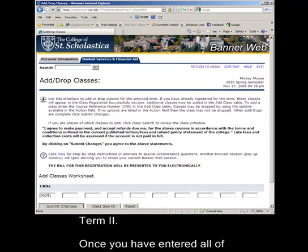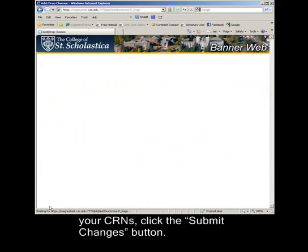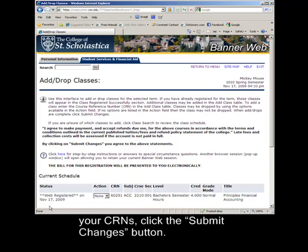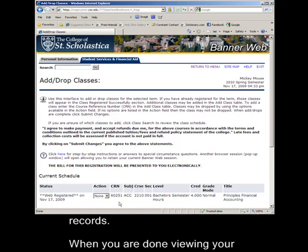Once you have entered all of your CRNs, click the Submit Changes button. A page will come up confirming your registration. You may wish to print this page for your records.